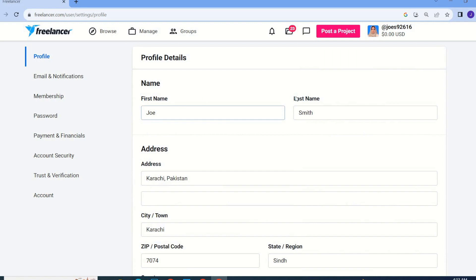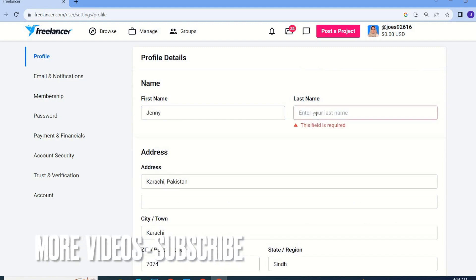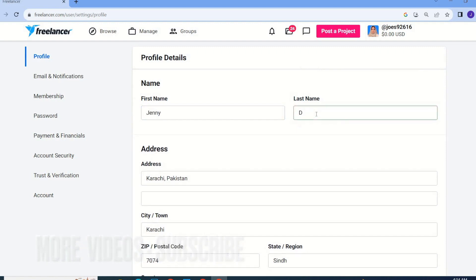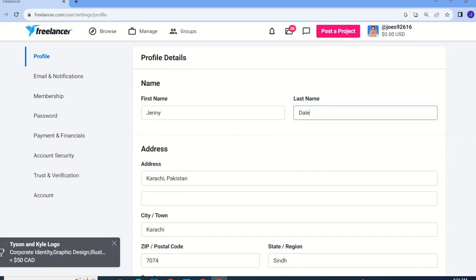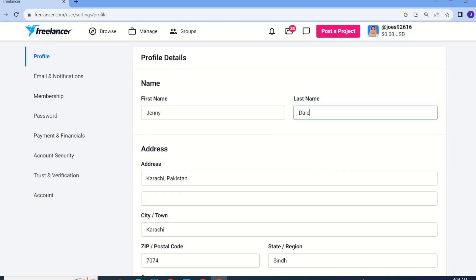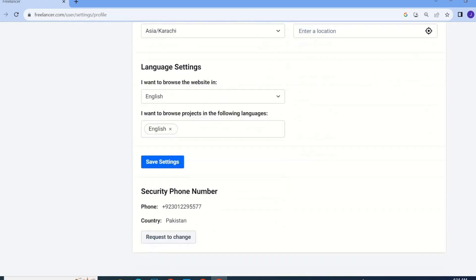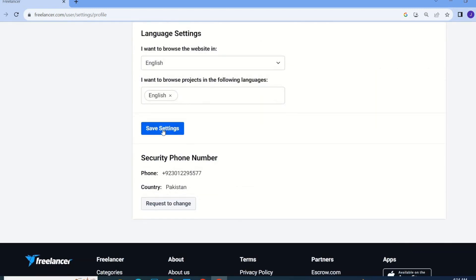Here you will see First Name and Last Name, and you simply have to write your name over here. I am going to write my last name — as you can see, I write my new username over here. Now I am going to scroll down and click on Save Settings.